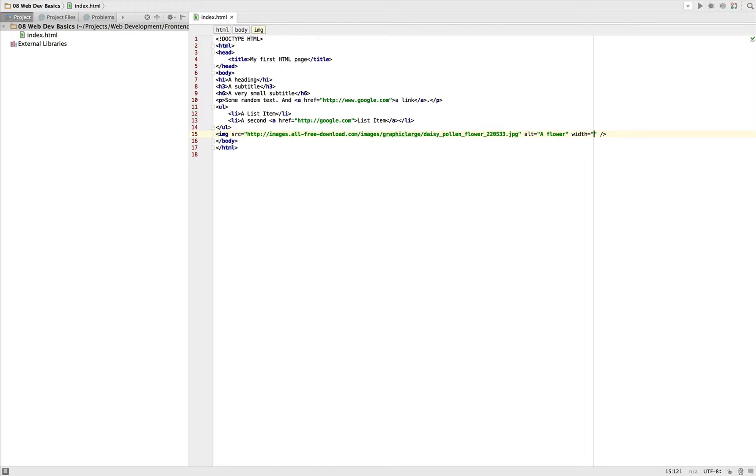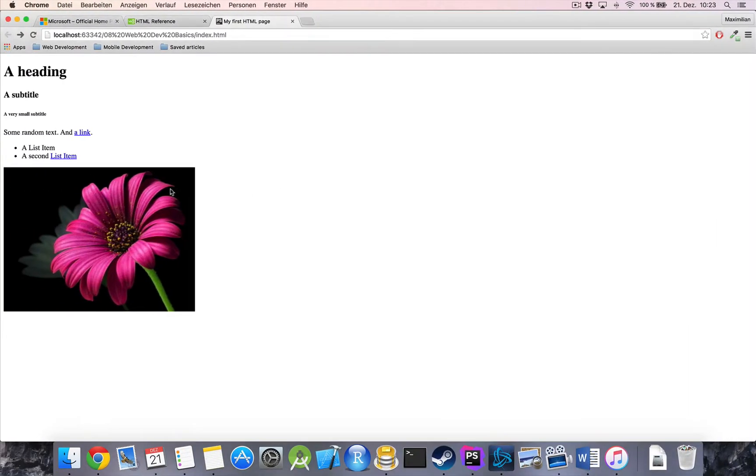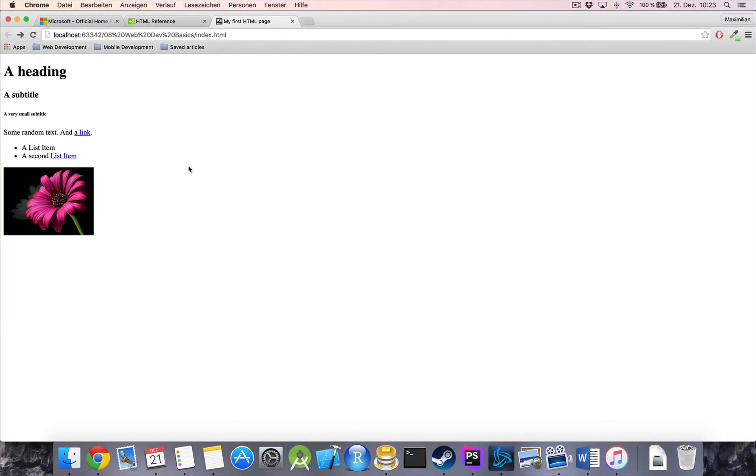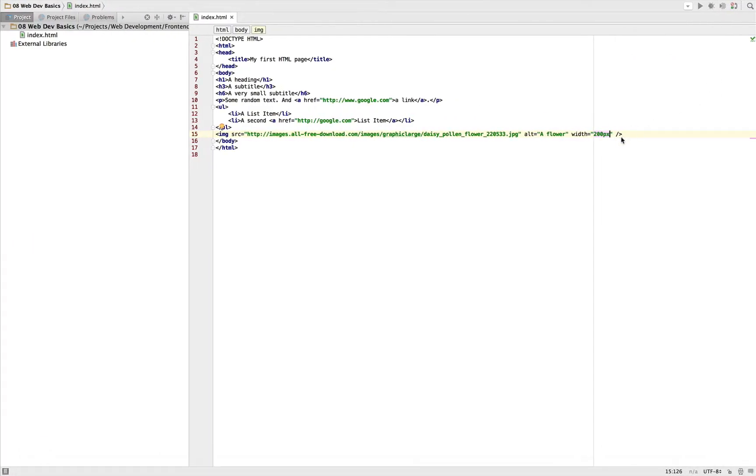We also get a width attribute which gives us the possibility to override the default width of the image. So this is just the size the image normally has. And if I give it a width of 200 it automatically scales down, so it keeps its height and just changes the width.